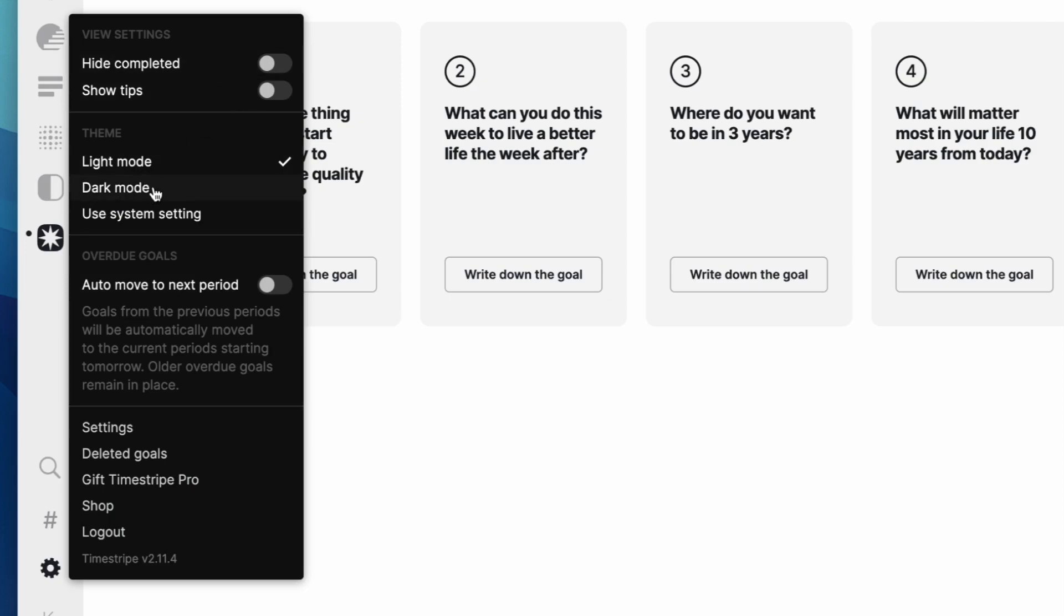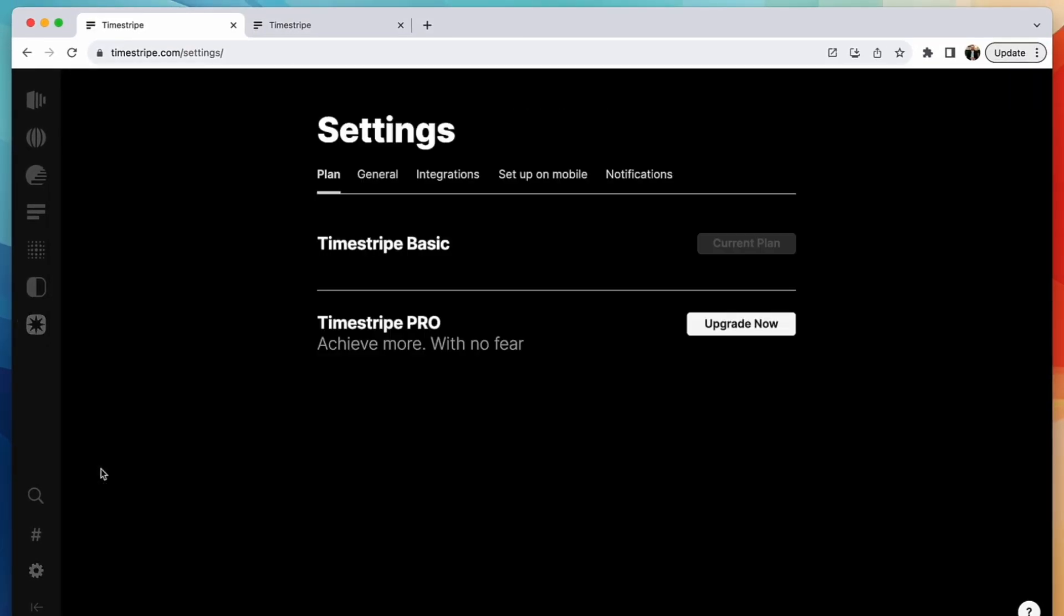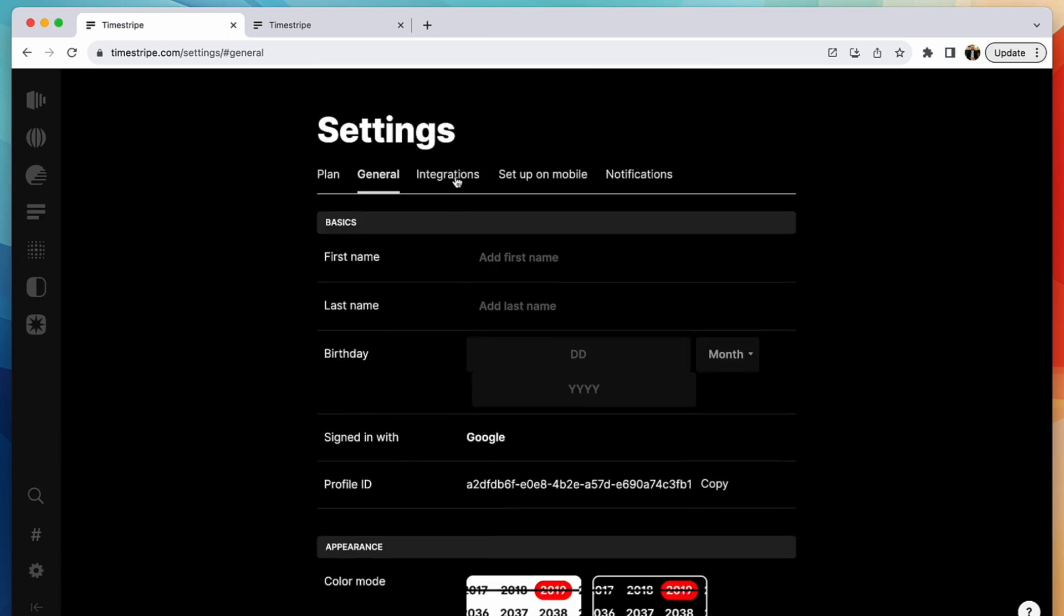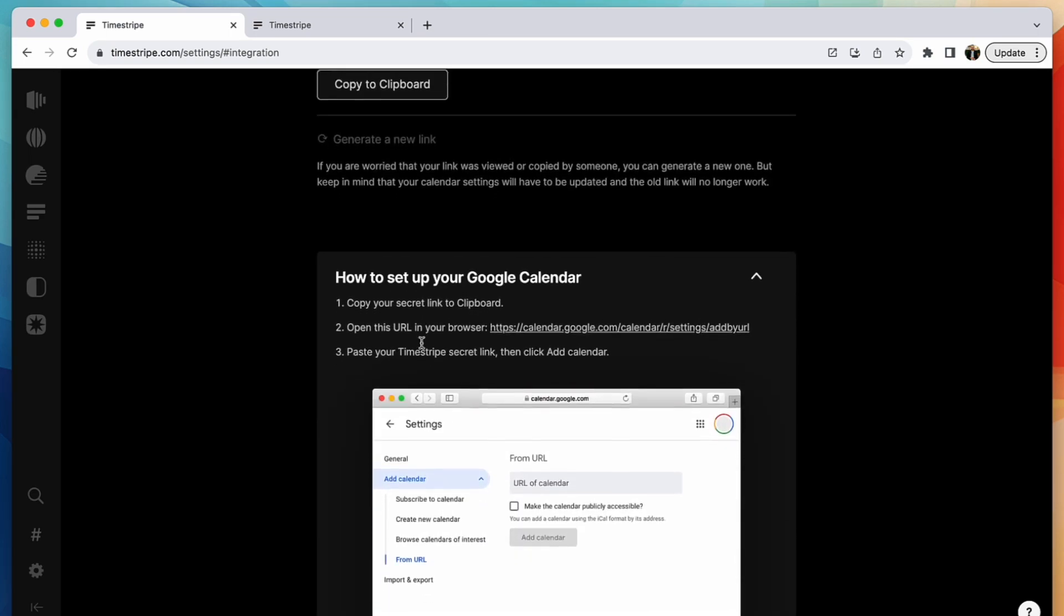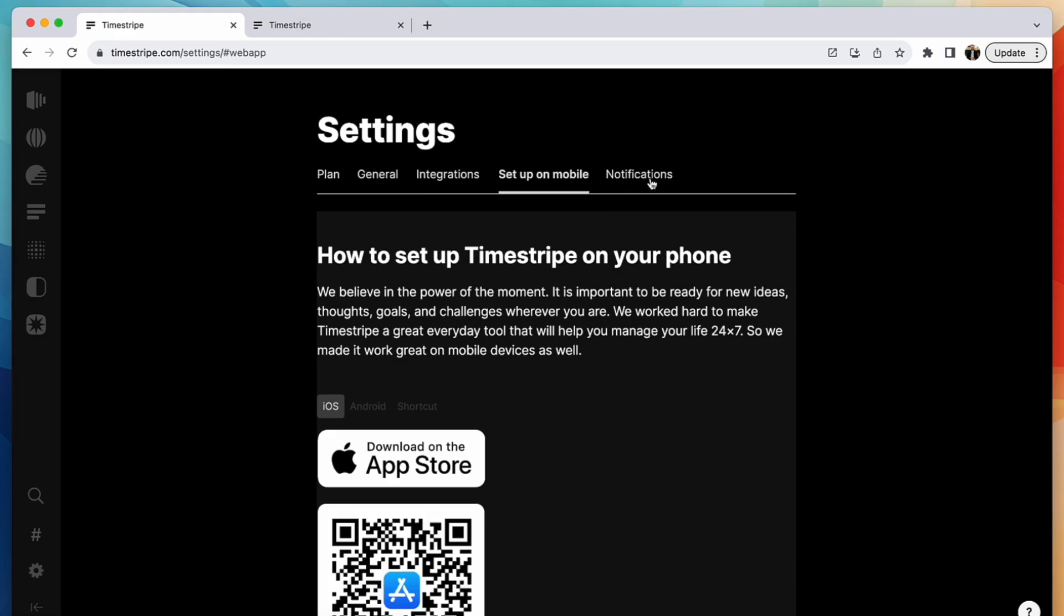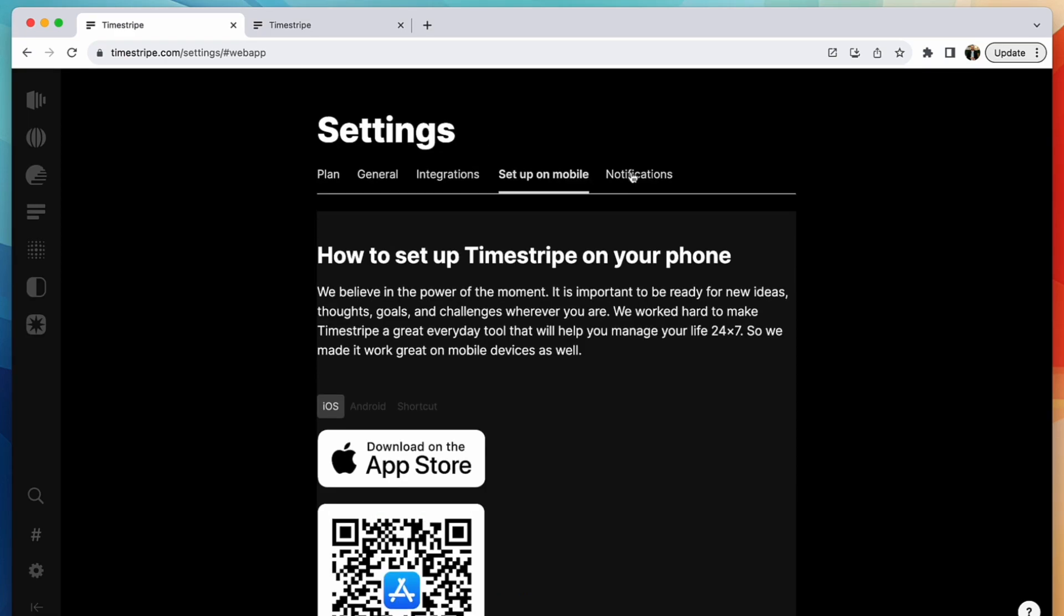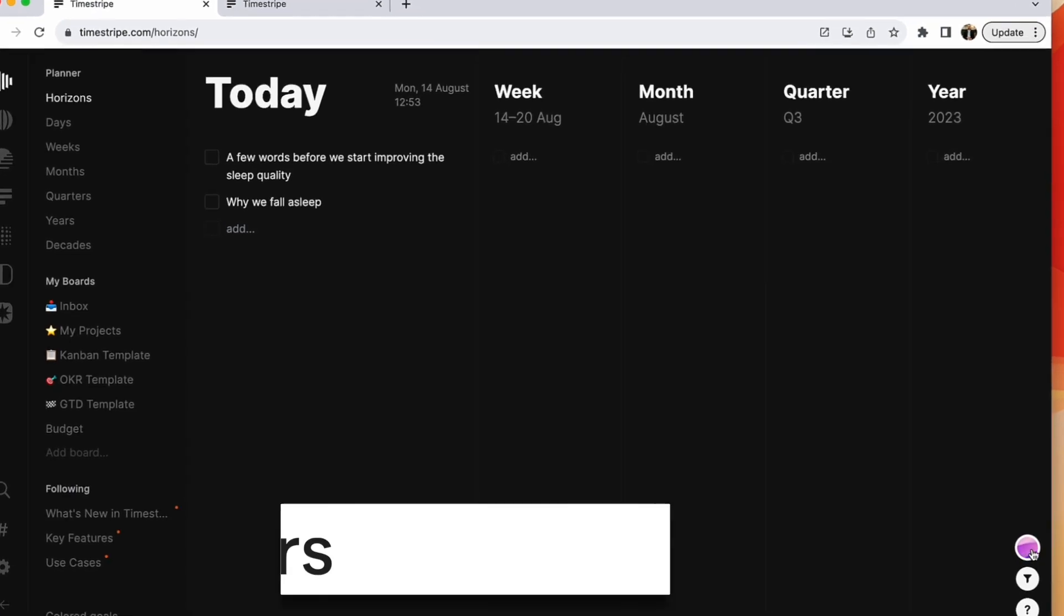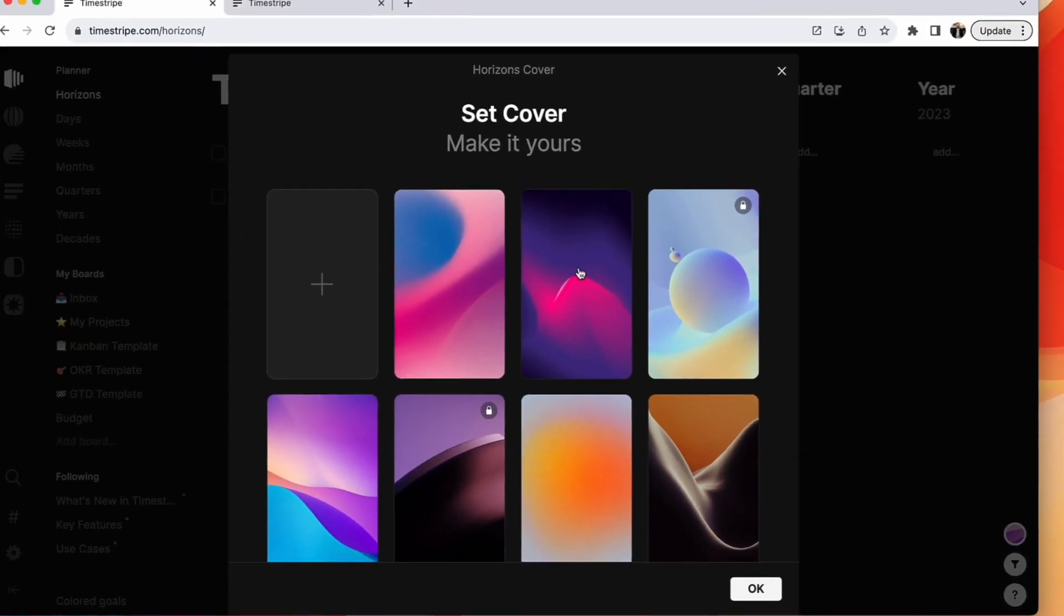Settings are pretty simple. You get light mode, dark mode, and there is a bunch of settings that allow you to modify information about what you want to see, integrations with Google calendar and Apple calendar set up on mobile. They only have an App Store app and a web app at the moment. There is a Mac app, but I don't think it's an official one.